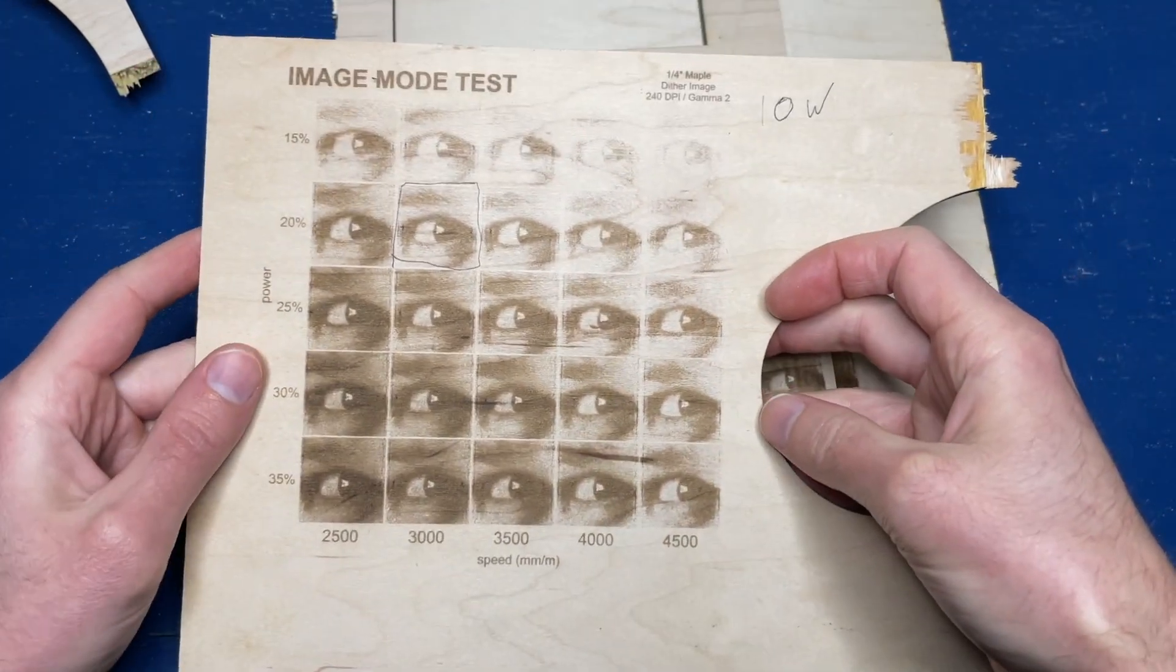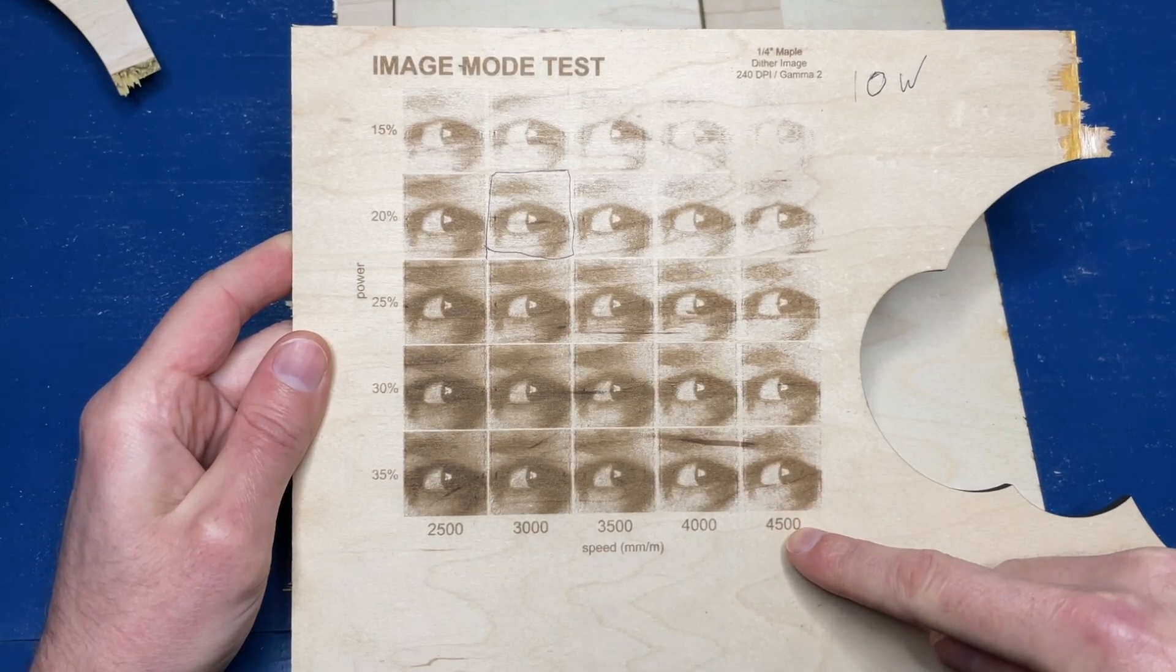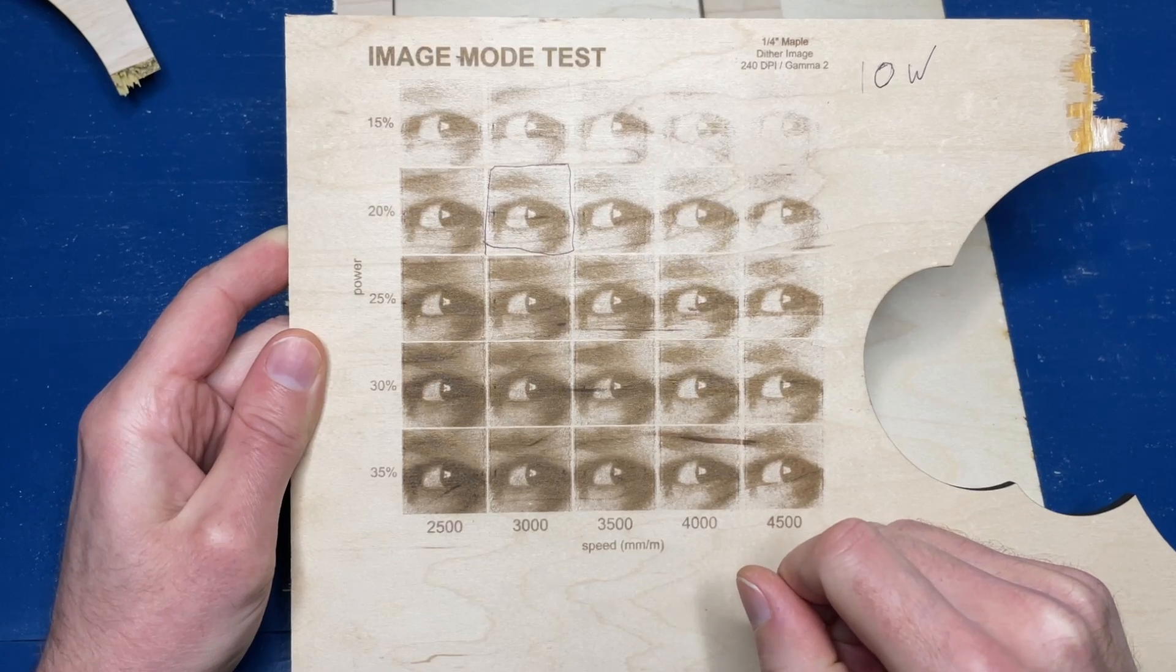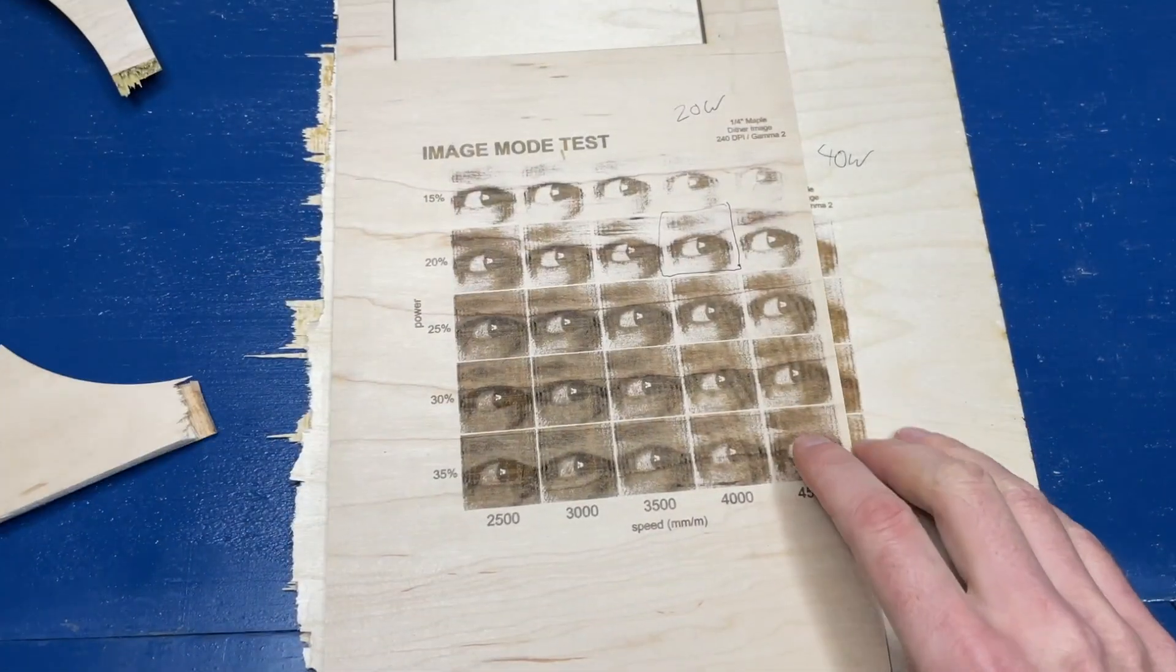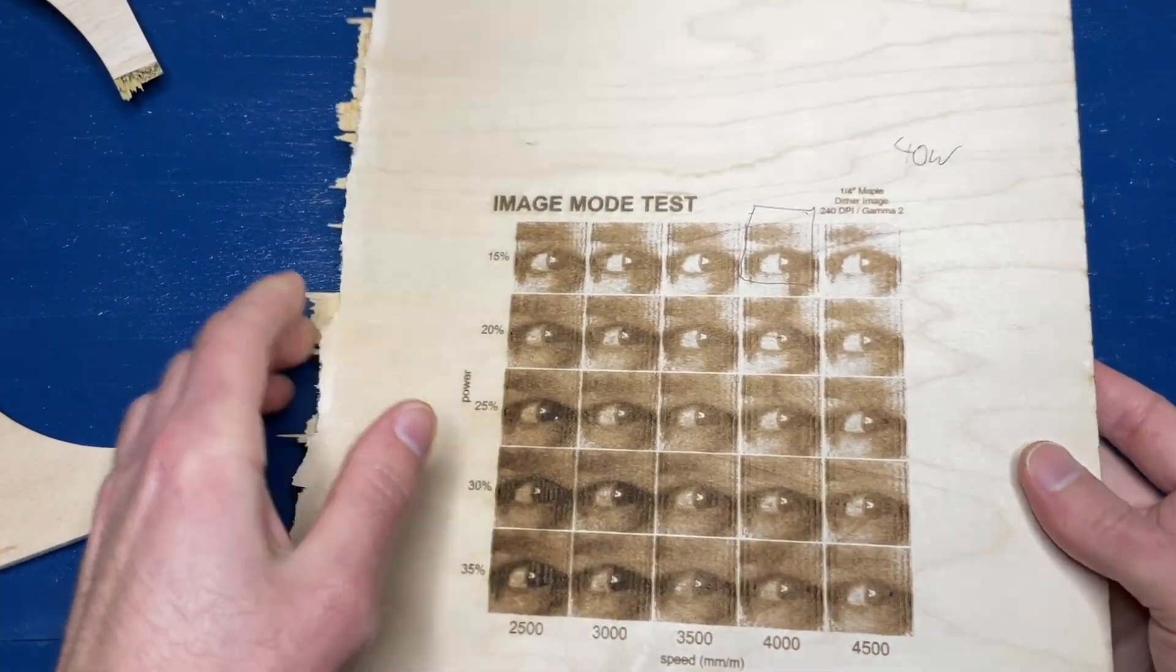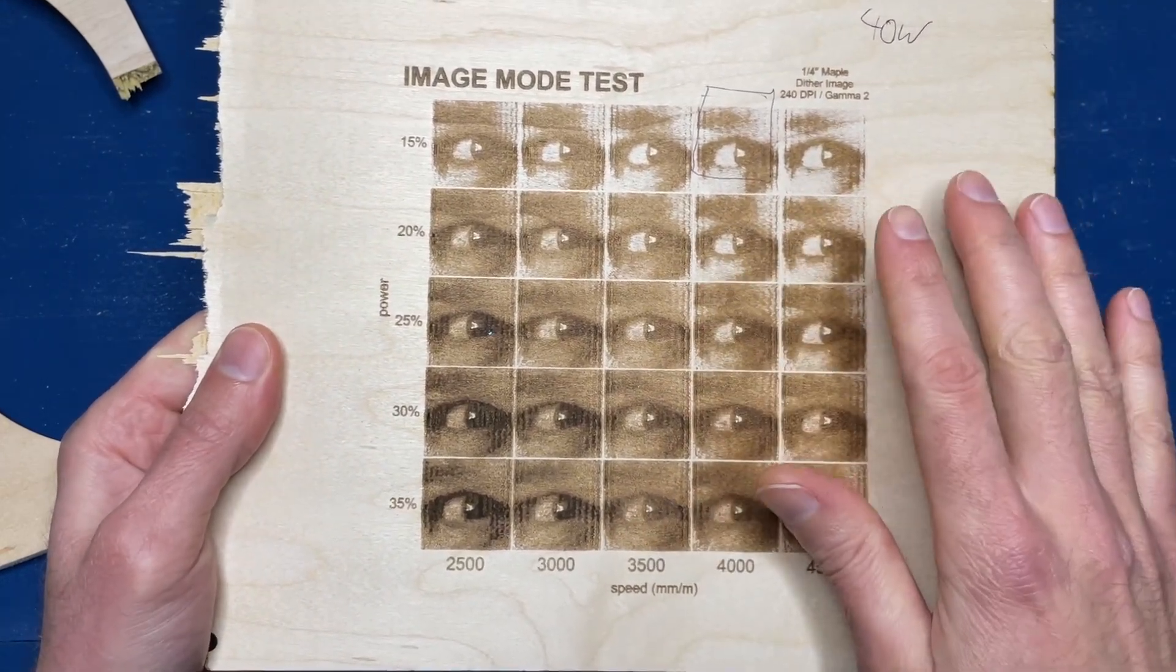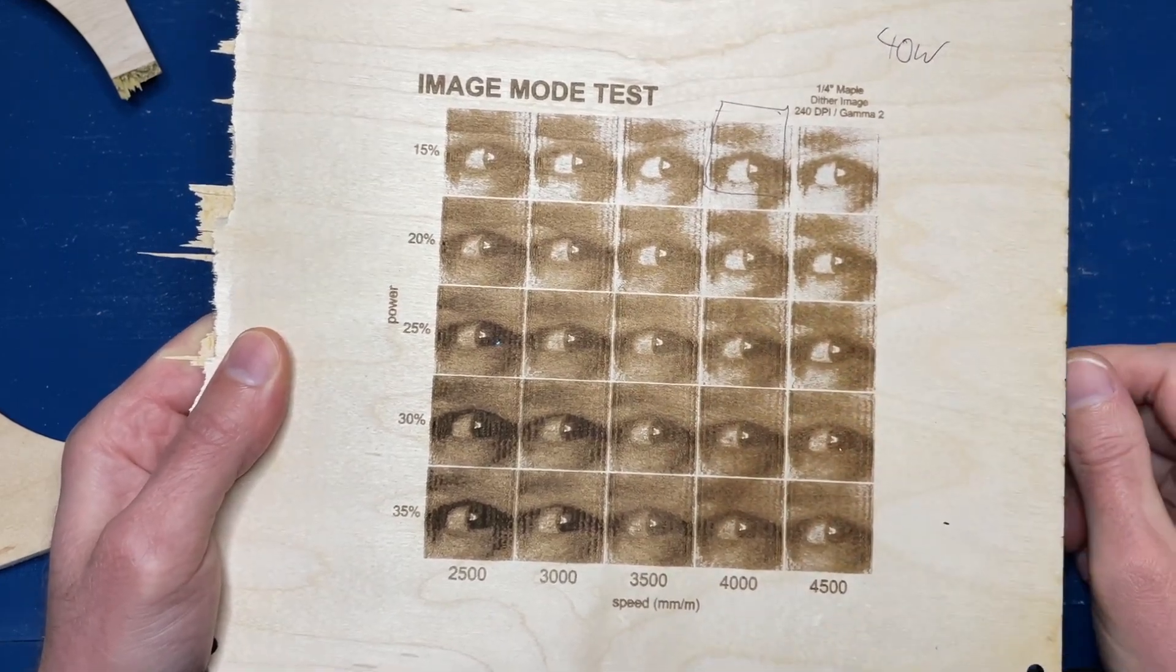All right. And here we have the photo engraved test grid here for each of the different module sizes. And let's start with the 10 watts. So what I did here again is I have the power on the left and I have the speed on the bottom. I did all of these with dither and a fixed DPI of 240 and a gamma of two. And so I looked at this grid and I thought, okay, the best power and speed combination was this one, 3000 speed and 20% power. And so we would use that for our big photo comparison later. And then for the 20 watts, I thought that the best one was around here, the 20% 4000 intersection. And then over here for the 40 watt, I thought that it was a 4,015%.